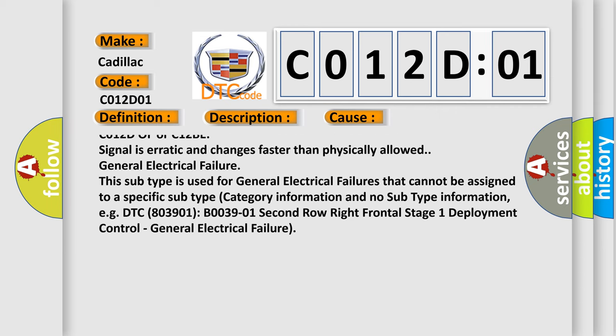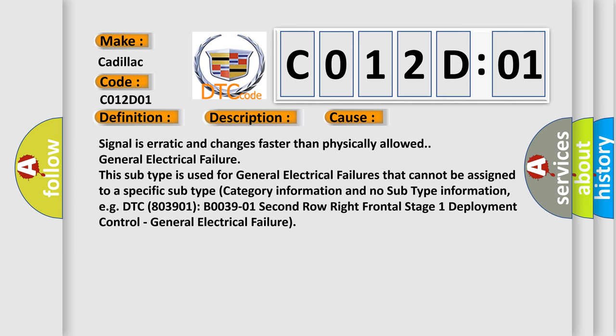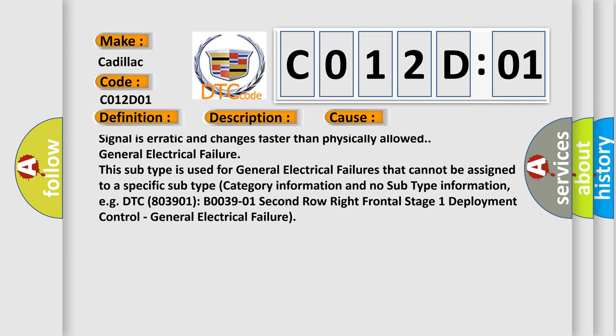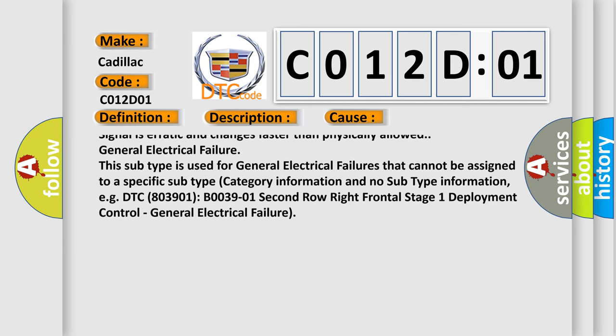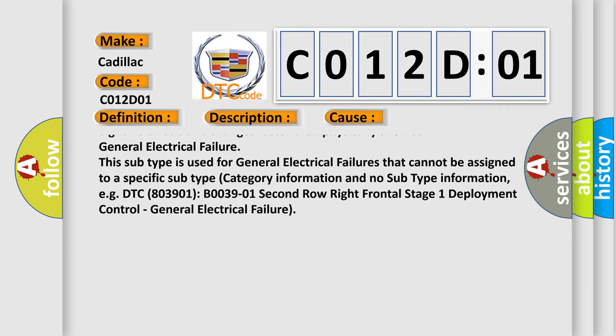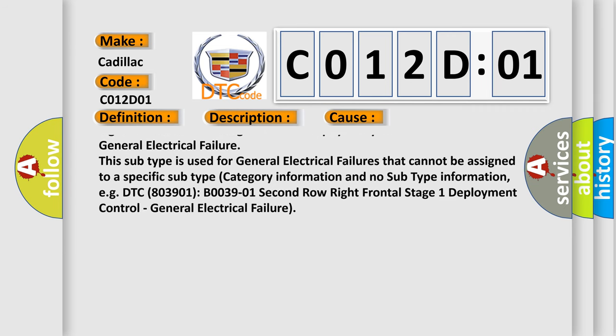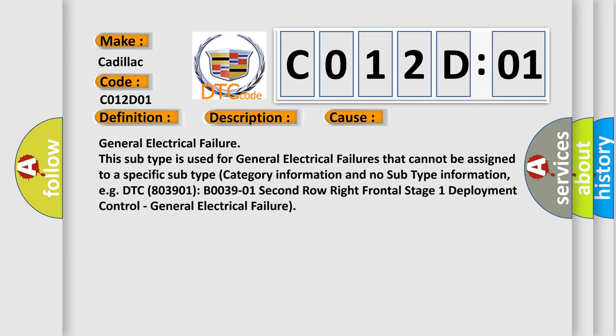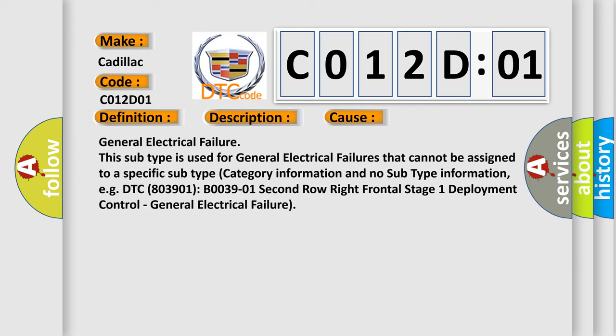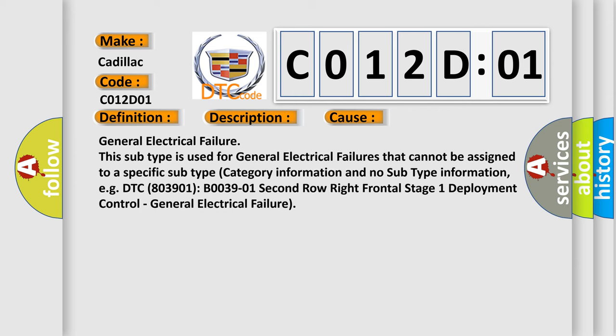This subtype is used for general electrical failures that cannot be assigned to a specific subtype category information. For example, DTC B003901 2nd row right frontal stage 1 deployment control, general electrical failure.